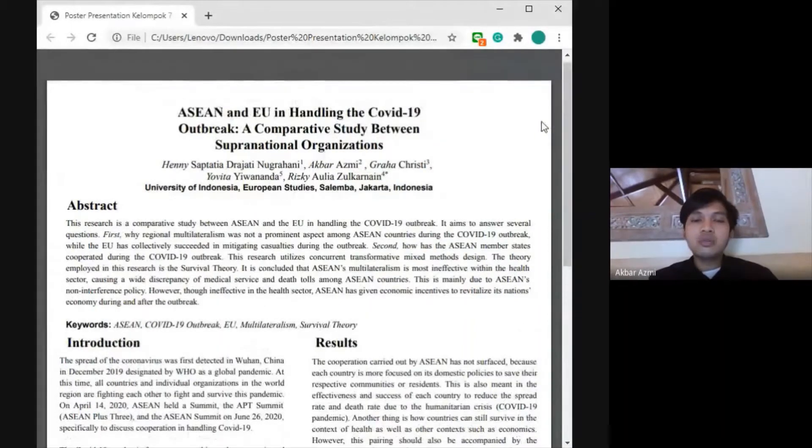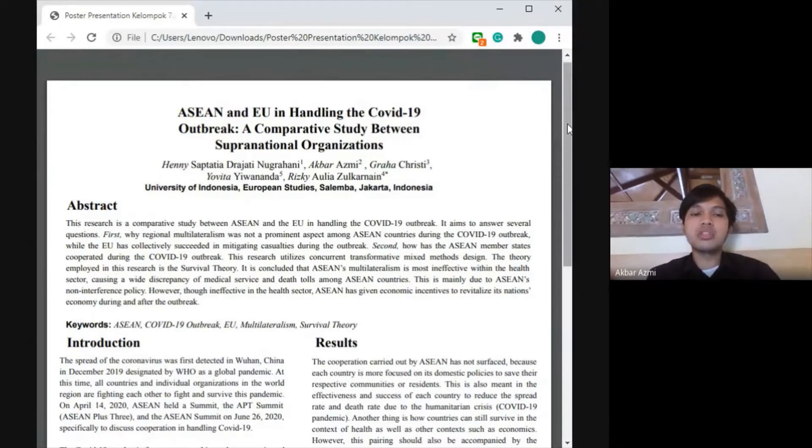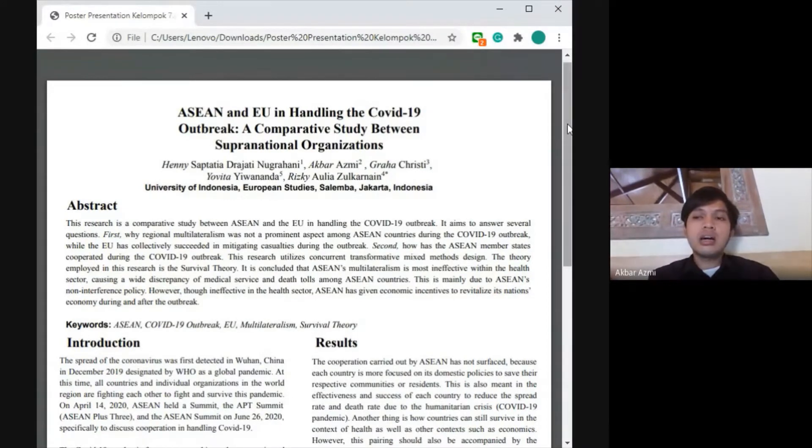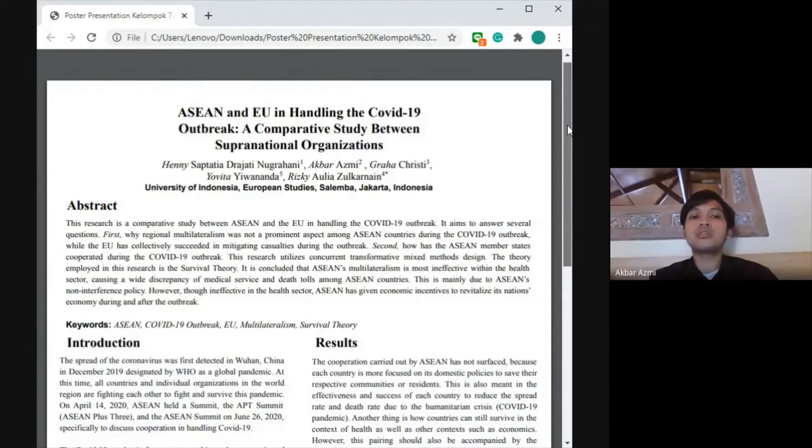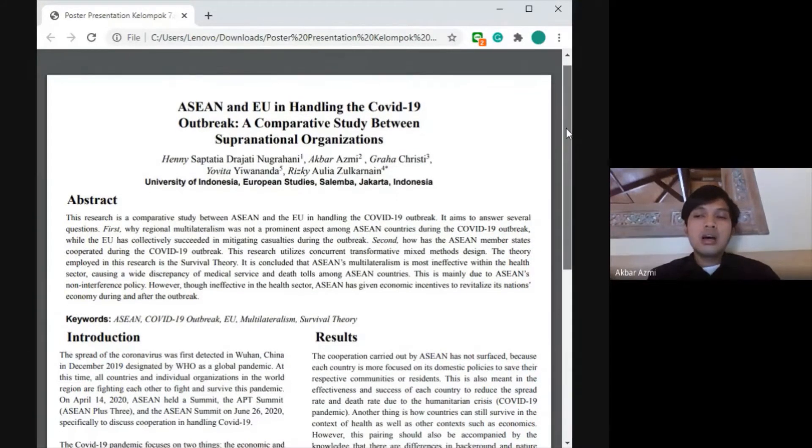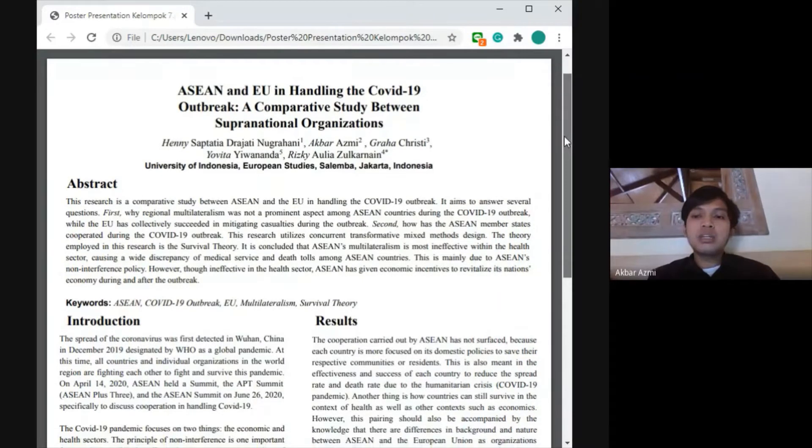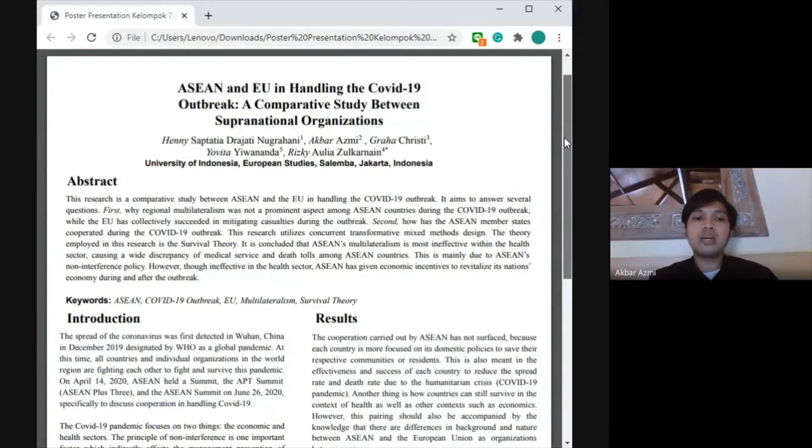Good afternoon everyone, ladies and gentlemen. We want to present our research article titled 'ASEAN and EU in Handling the COVID-19 Outbreak: A Comparative Study Between Supranational Organizations.' My name is Asmi, beside me is Yovita and Graha as my colleagues in this research.